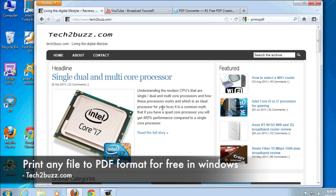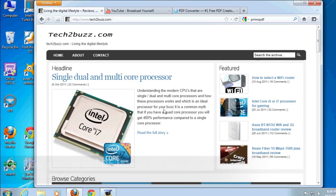Hi there, this is Ranjit from Tech2Buzz.com and in this video I'm going to show you how to easily print any document to PDF under Windows.